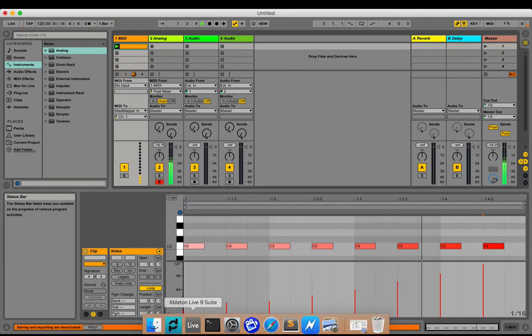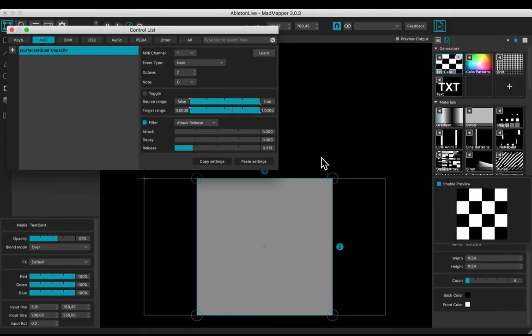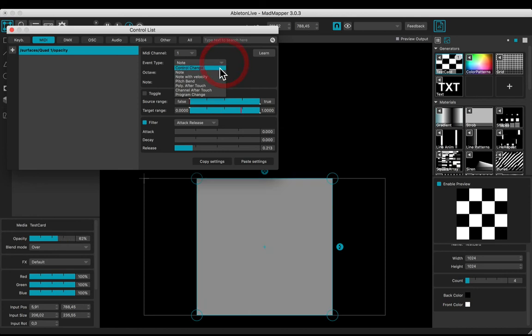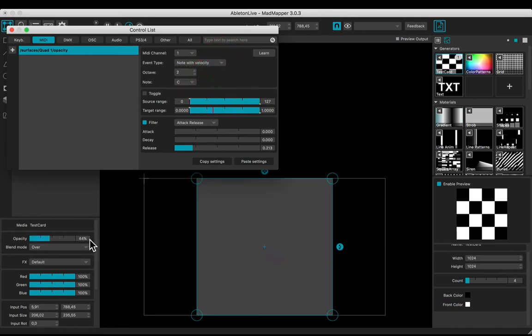Play and go back to MadMapper. Switch the event type to note with velocity in the drop down list.